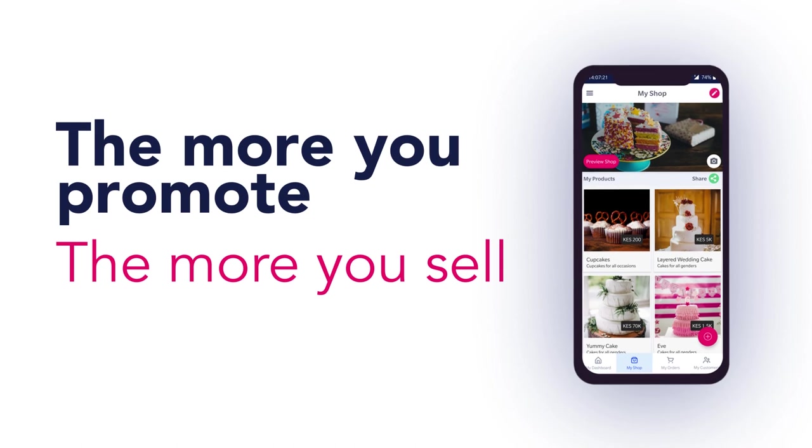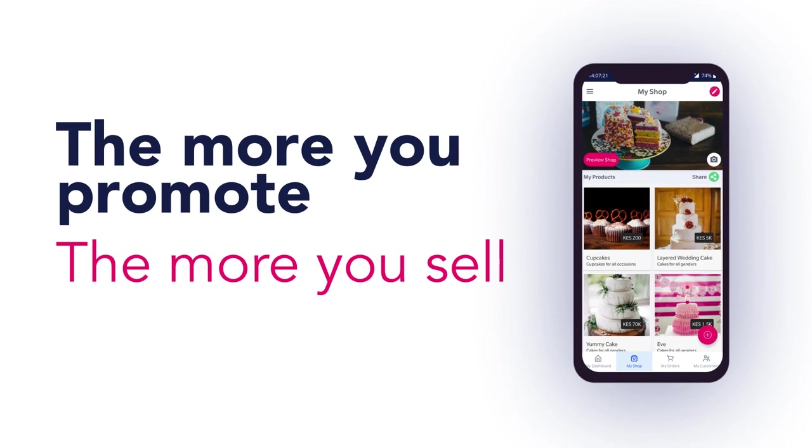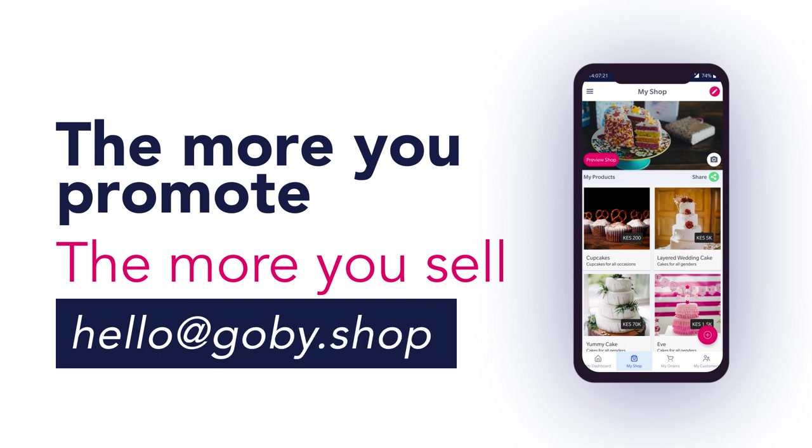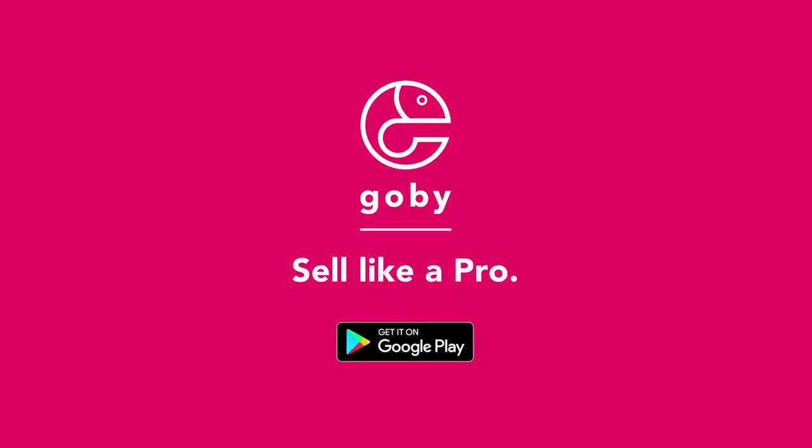Remember, the math is simple. The more you promote your shop and products, the more likely you are to make sales. And if you have any issues or questions, the Gobi team is always ready and waiting to help you get this thing going. Now get out there and sell like a pro!